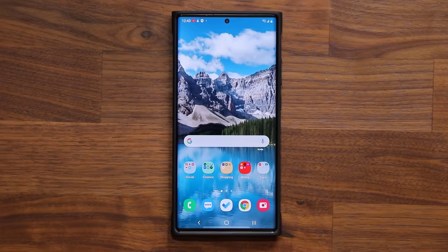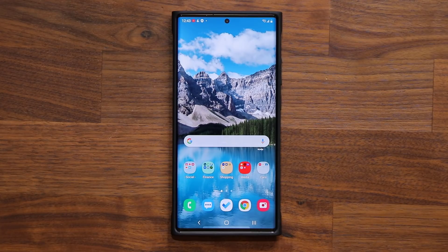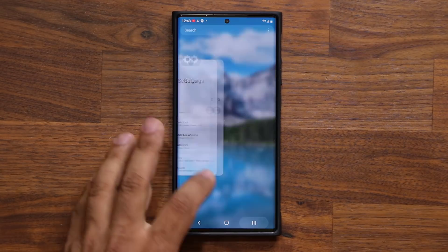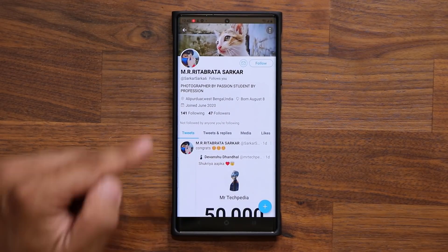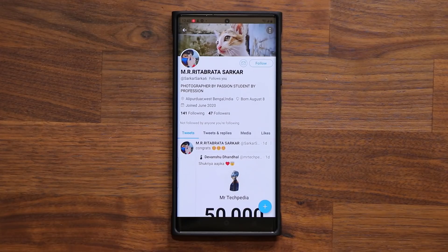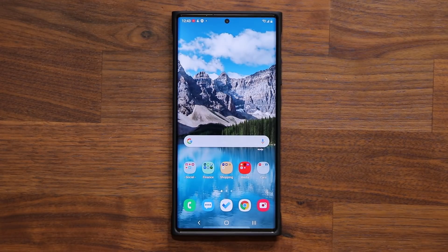Hey guys, Sok here from Sok E-TechEd. In today's video, I'm going to be sharing a powerful little feature for the Samsung Gallery application that is extremely fun to use. I want to give a quick shout out to my man on Twitter, Mr. Sarkar, for bringing this to my attention. Anyway, let's dive in.